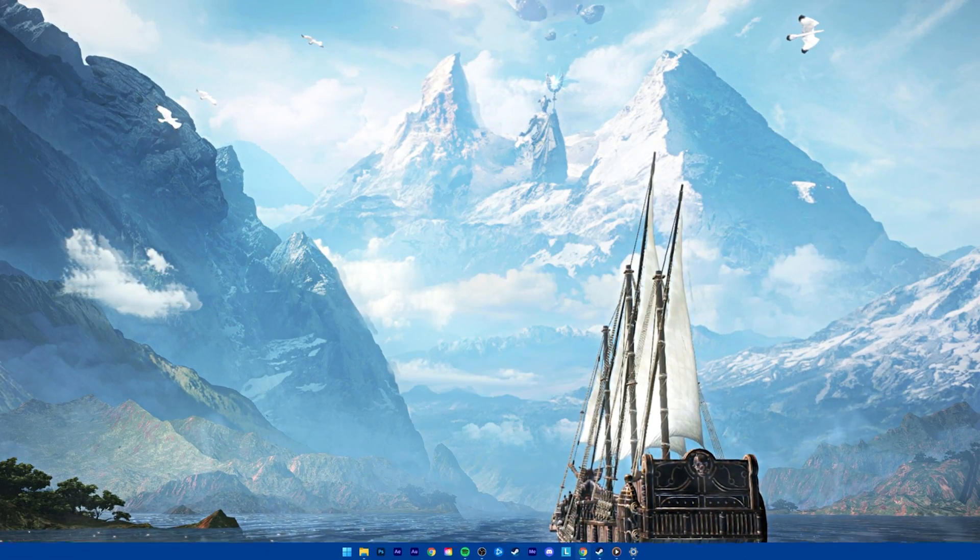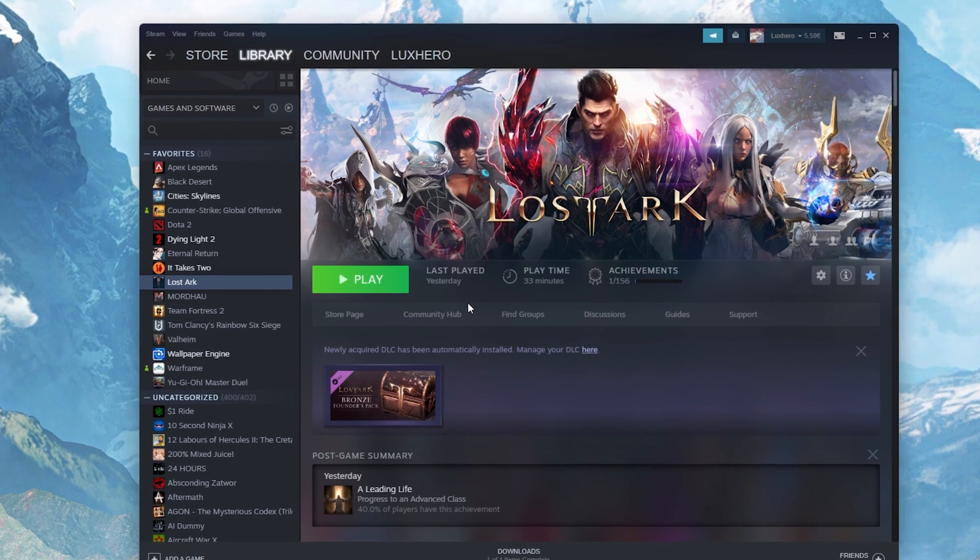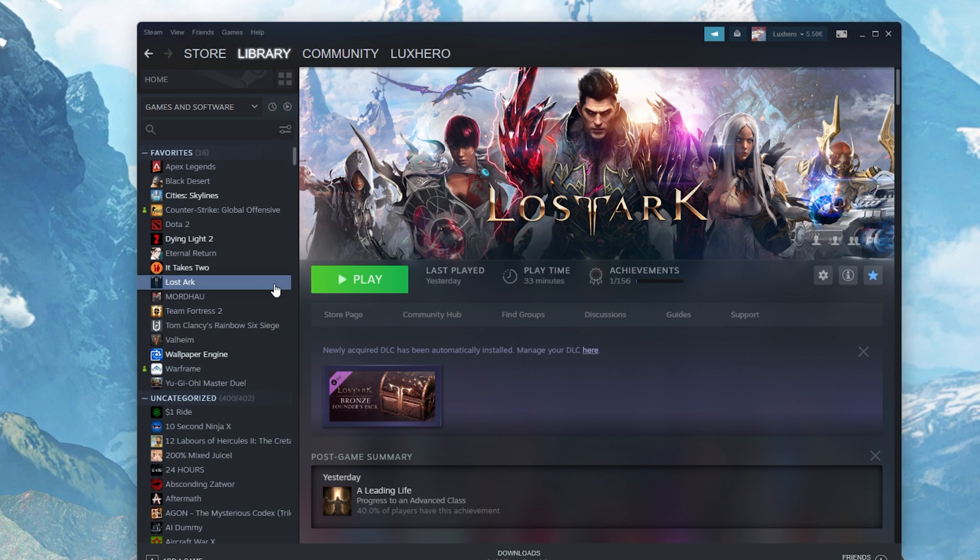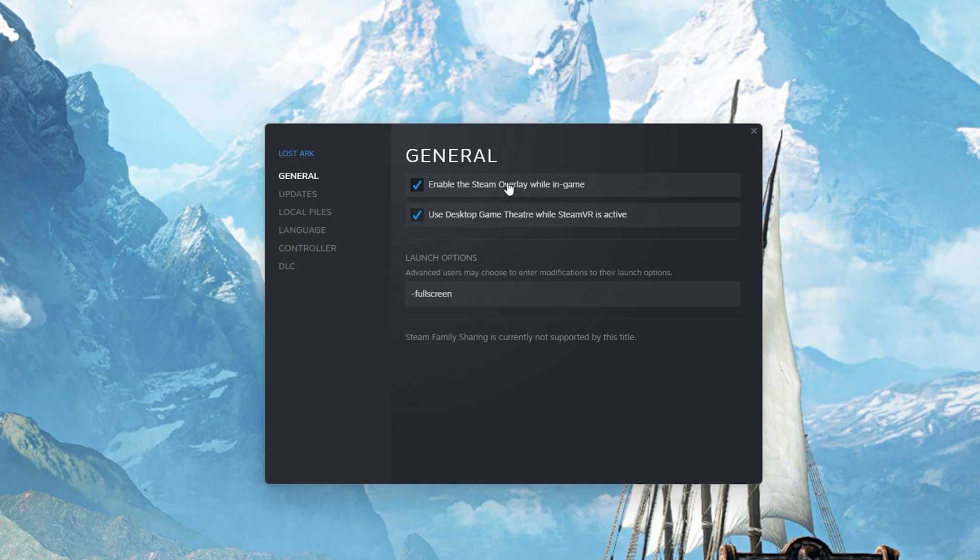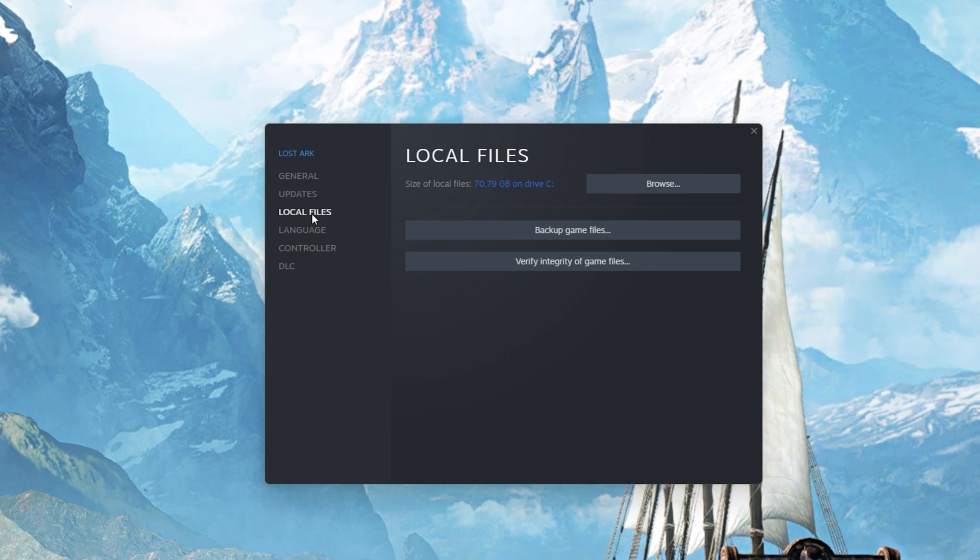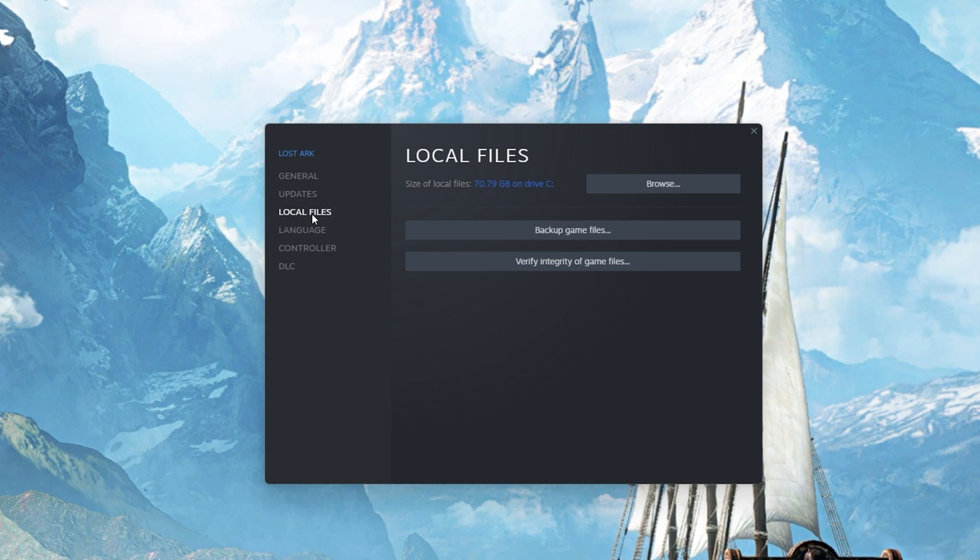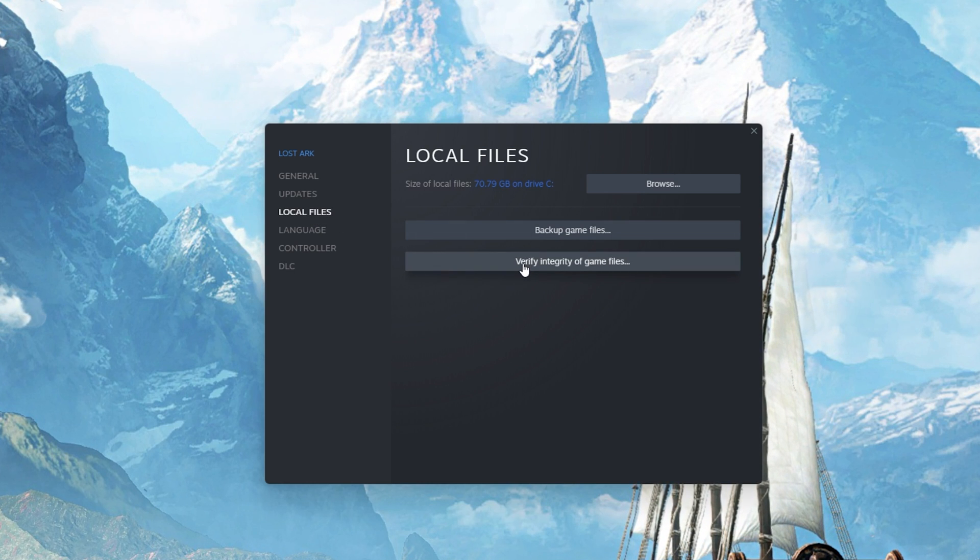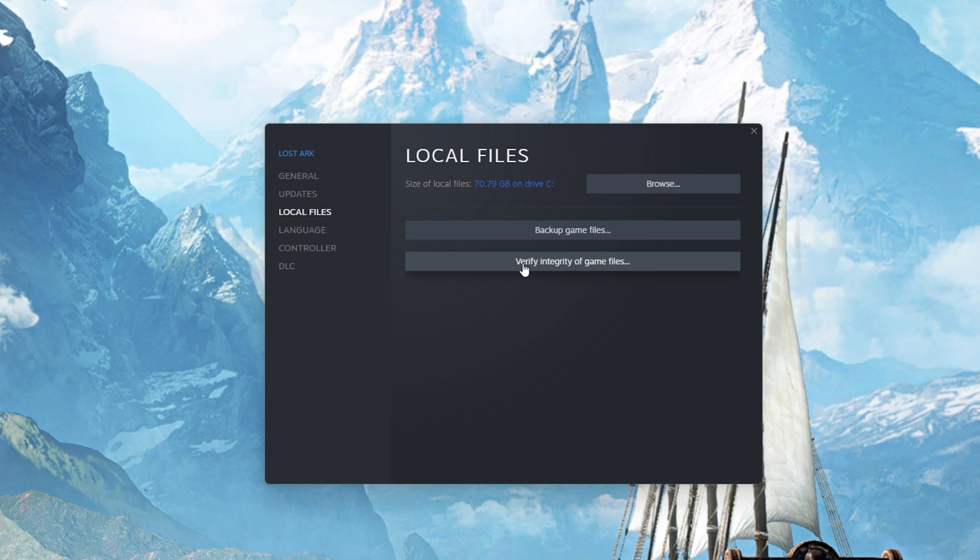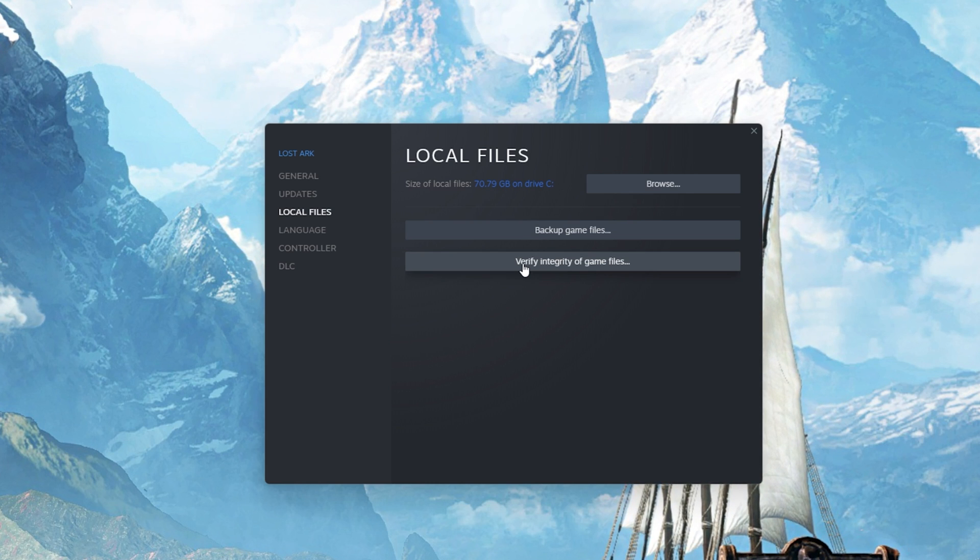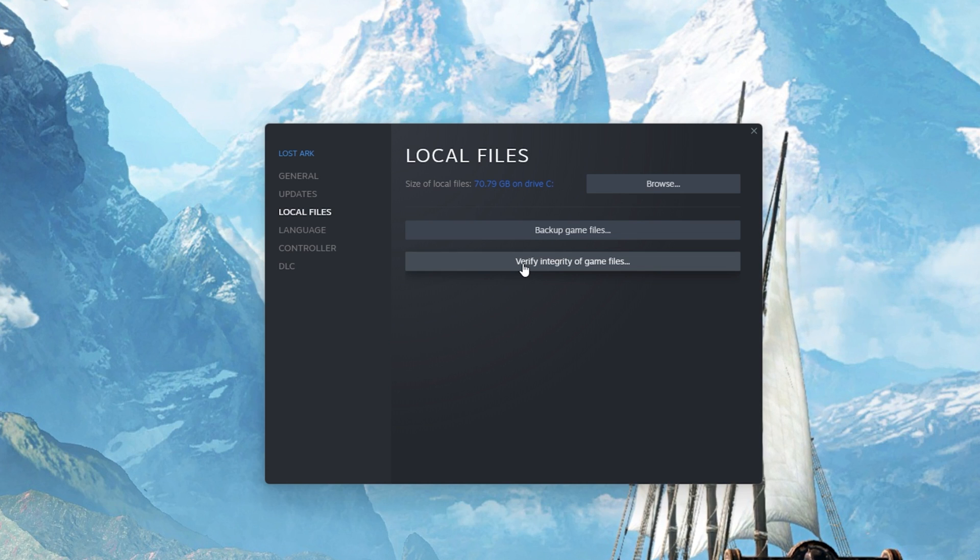Lastly, make sure that your Game Files are complete and up to date. Open up your Steam Library. Here right-click Lost Ark and select Properties. On this window, in the Local Files tab, select Verify Integrity of Game Files. This will take a minute to re-download and replace any missing or corrupted game files.